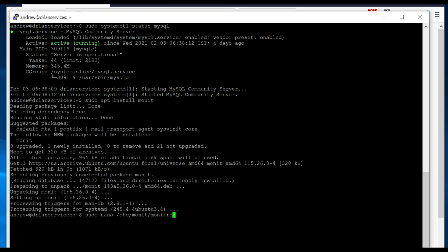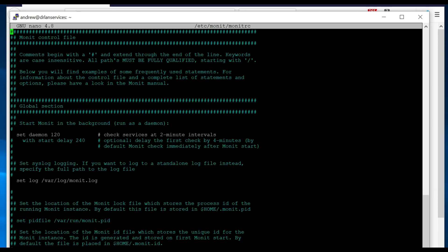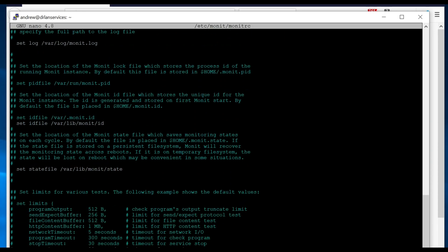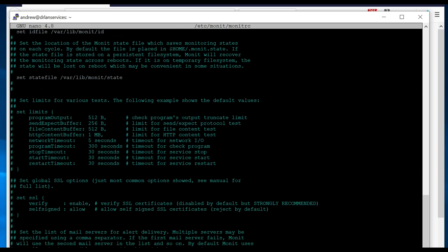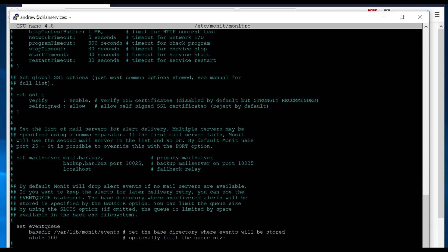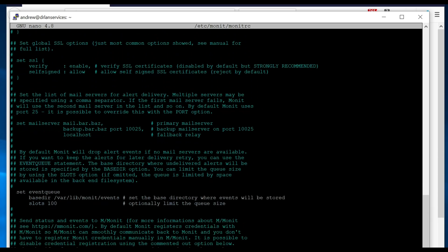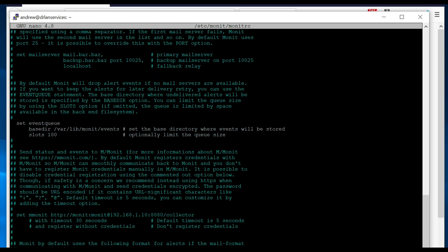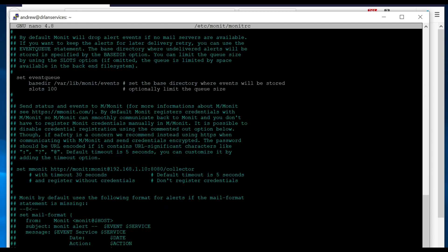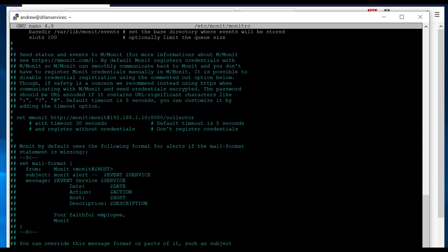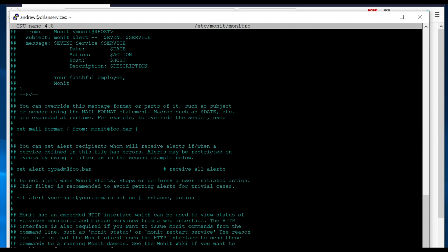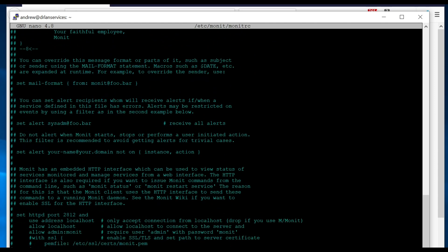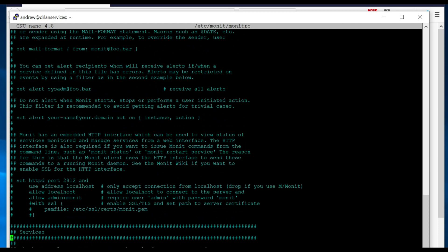We're going to edit the configuration file from Monit. Go down to the section where it mentions the HTTP settings, because we're going to turn that on so that we can see the status of it from the website. So here we go. We're going to uncomment the top line to turn it on.